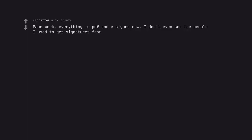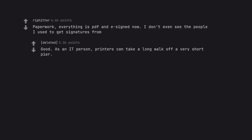Paperwork, everything is PDF and E-signed now. I don't even see the people I used to get signatures from. But, as an IT person, printers can take a long walk off a very short pier.